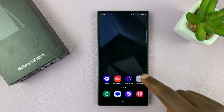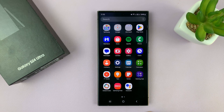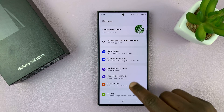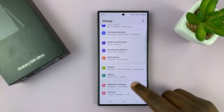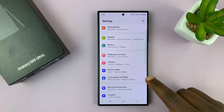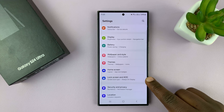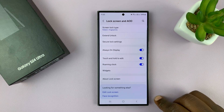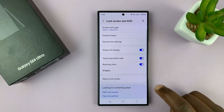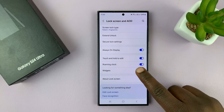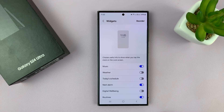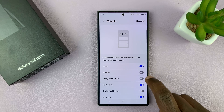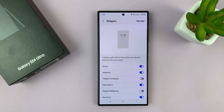Go to Settings, and on the main settings page scroll down to Lock Screen and Always On Display. Then go to Widgets and tap on that. Make sure you enable the weather widget.